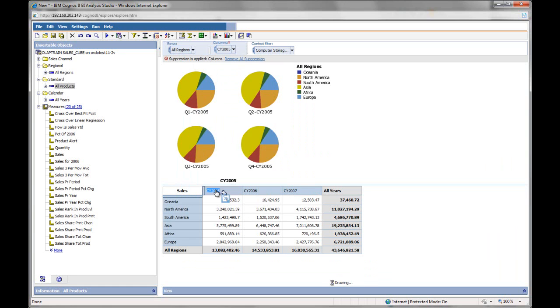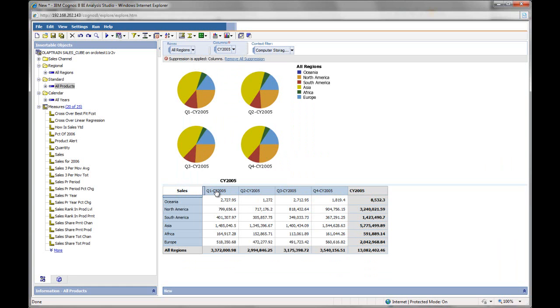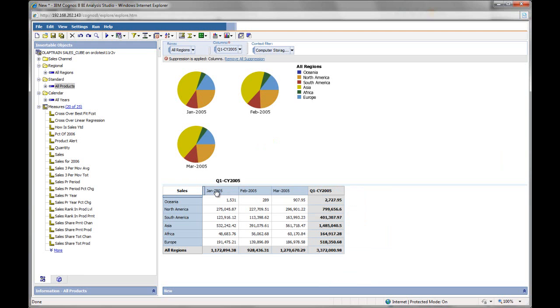And so now instead of three pie charts, I now have four corresponding to the four quarters. If I drill down even more, it now only shows three pie charts, one for each month in a quarter.